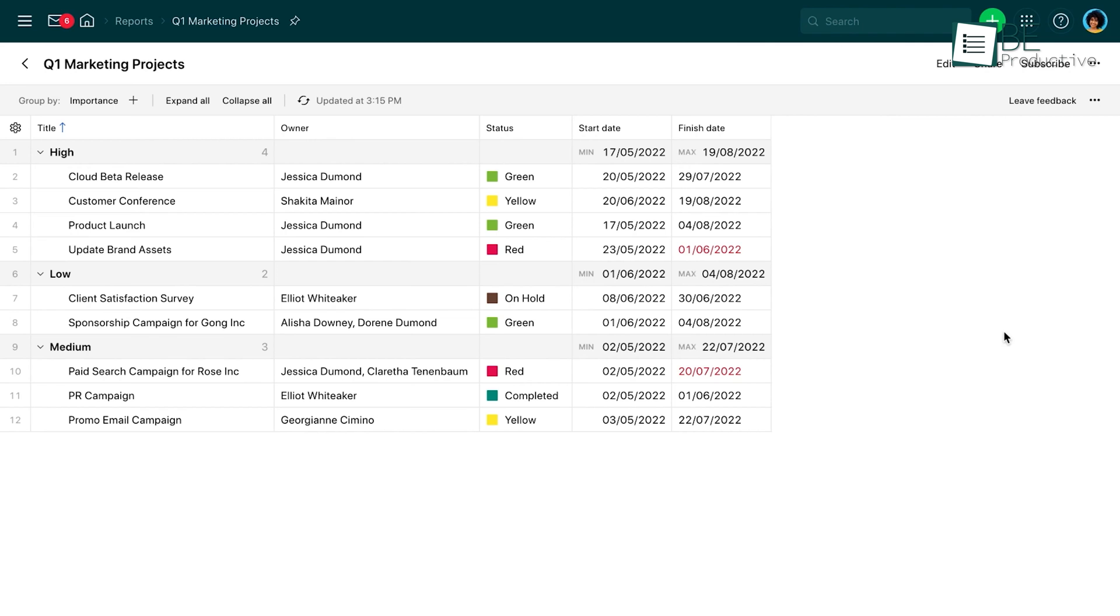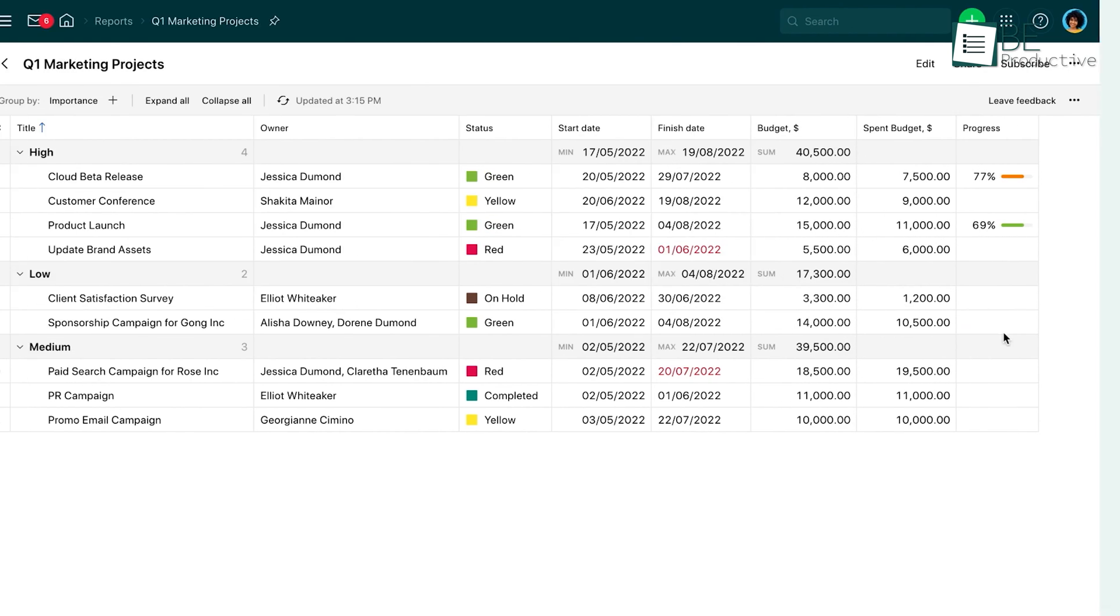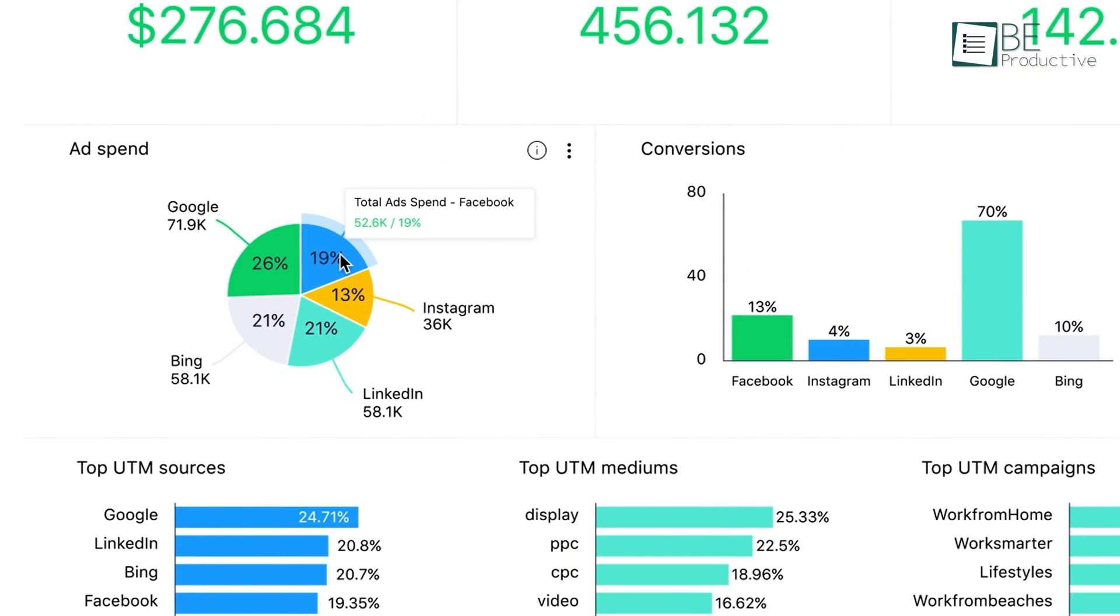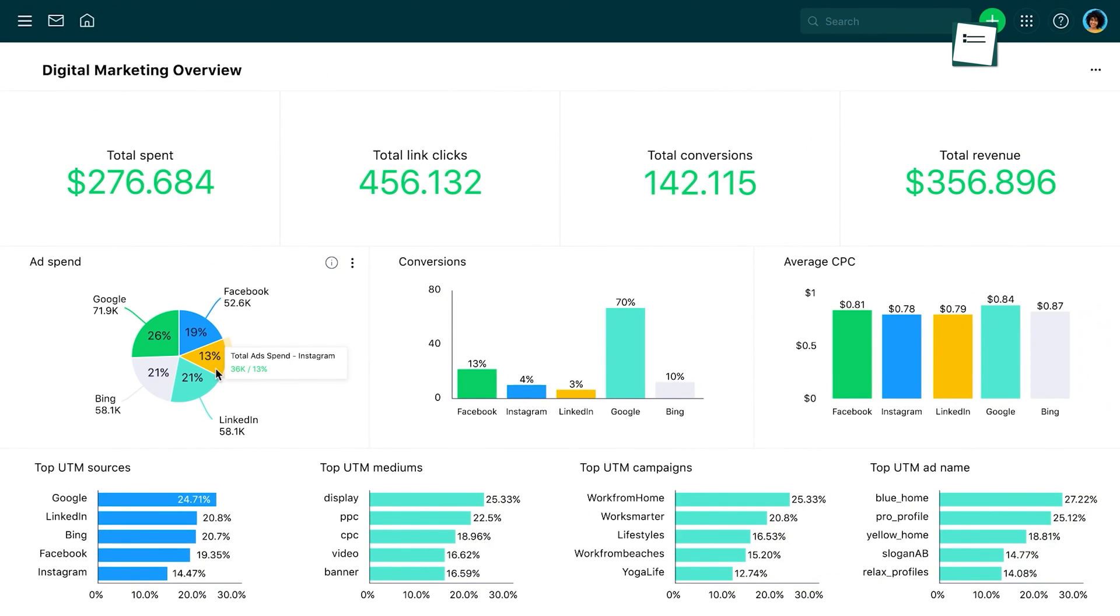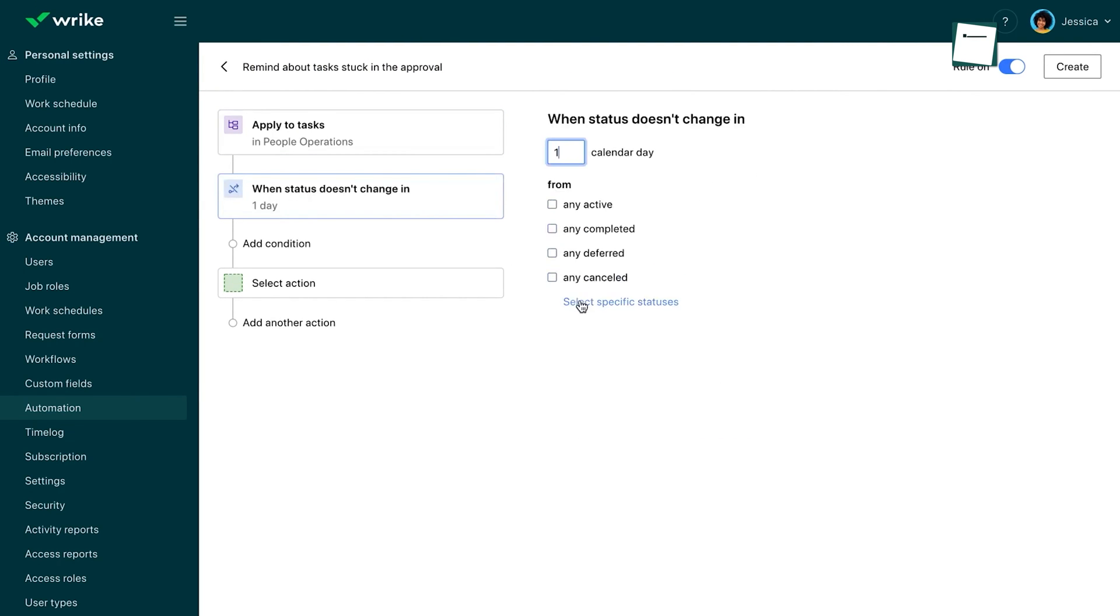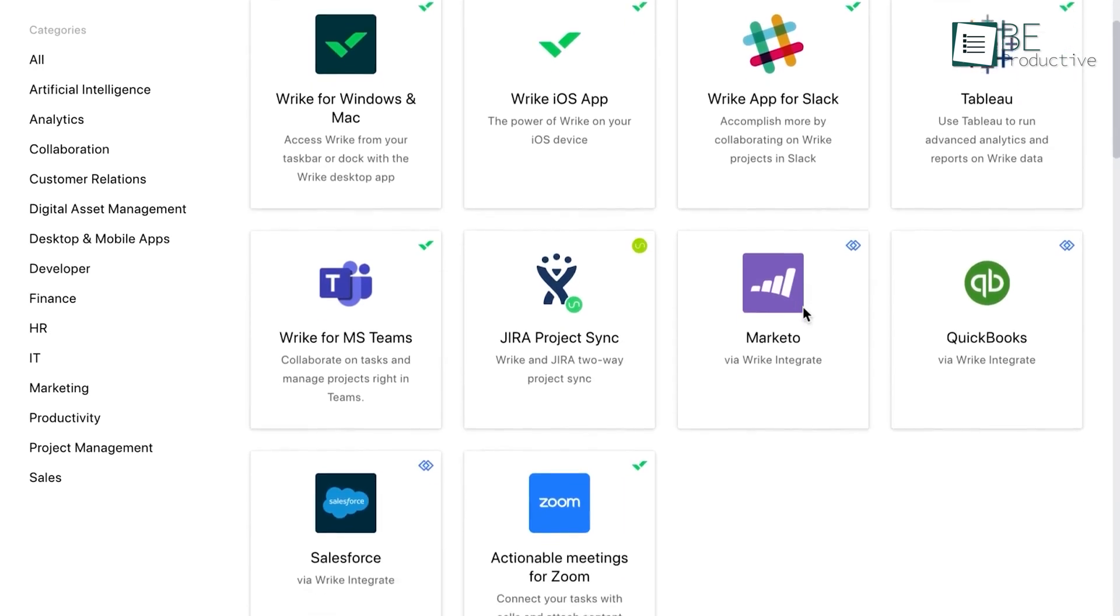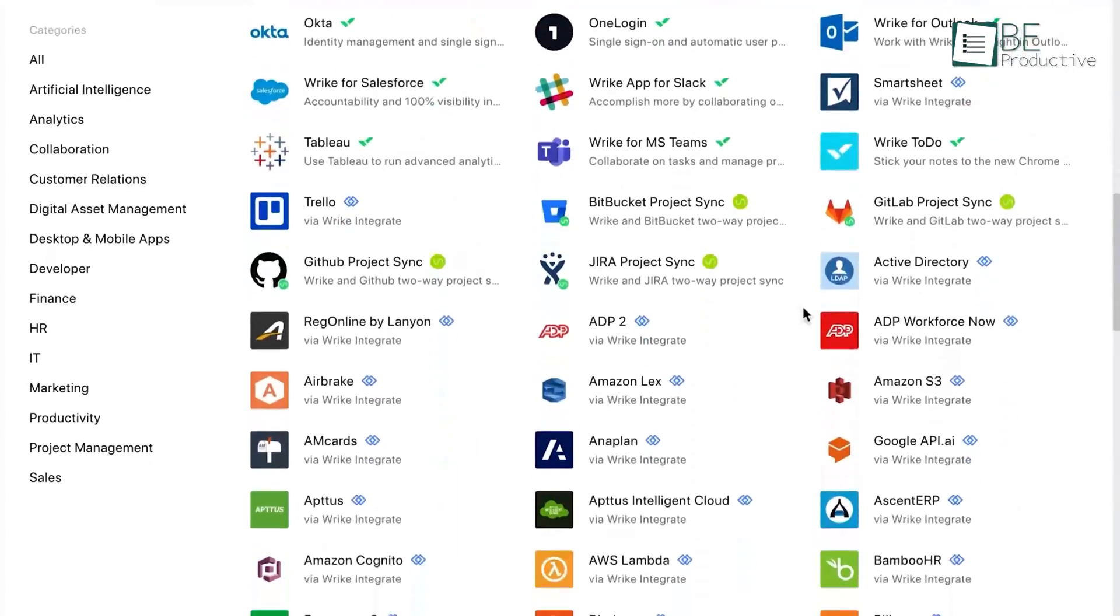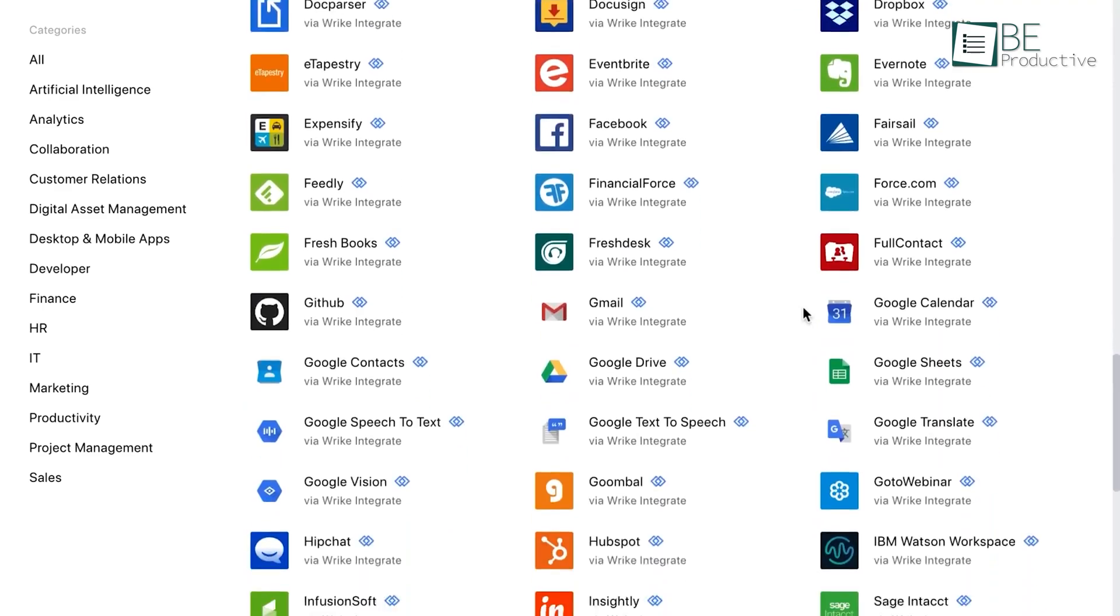Wrike's reporting capabilities have provided us with valuable insights into our asset utilization. We can generate customized reports to understand the effectiveness of our resource allocation in real-time, both at the individual and team levels. These detailed takeaways have helped us to make data-driven decisions, optimize our processes and maximize efficiency.